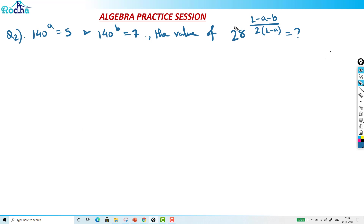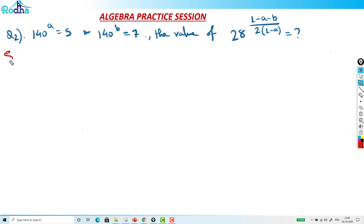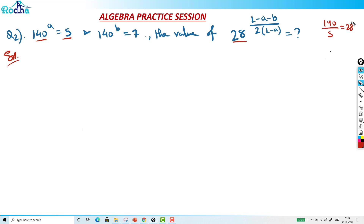So if 140 raised to A equals 5 and 140 raised to B equals 7, what is the value of 28 raised to (1 minus A) upon (1 minus B) by 2 raised to (1 minus A)? So how to attack such questions — you have to relate these terms. Basically, 140 divided by 5 is equal to 28.